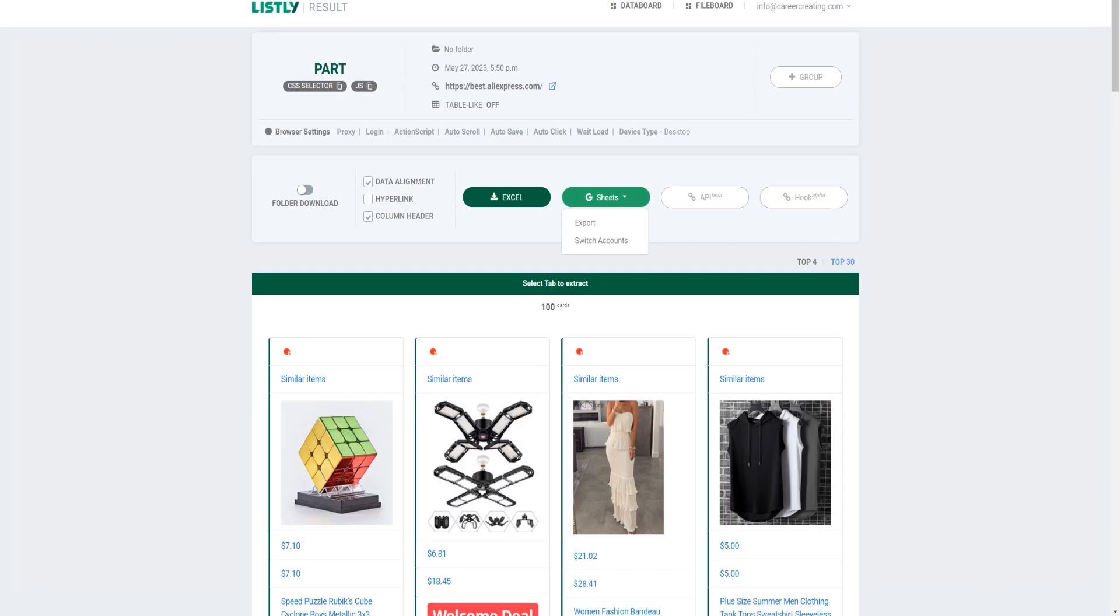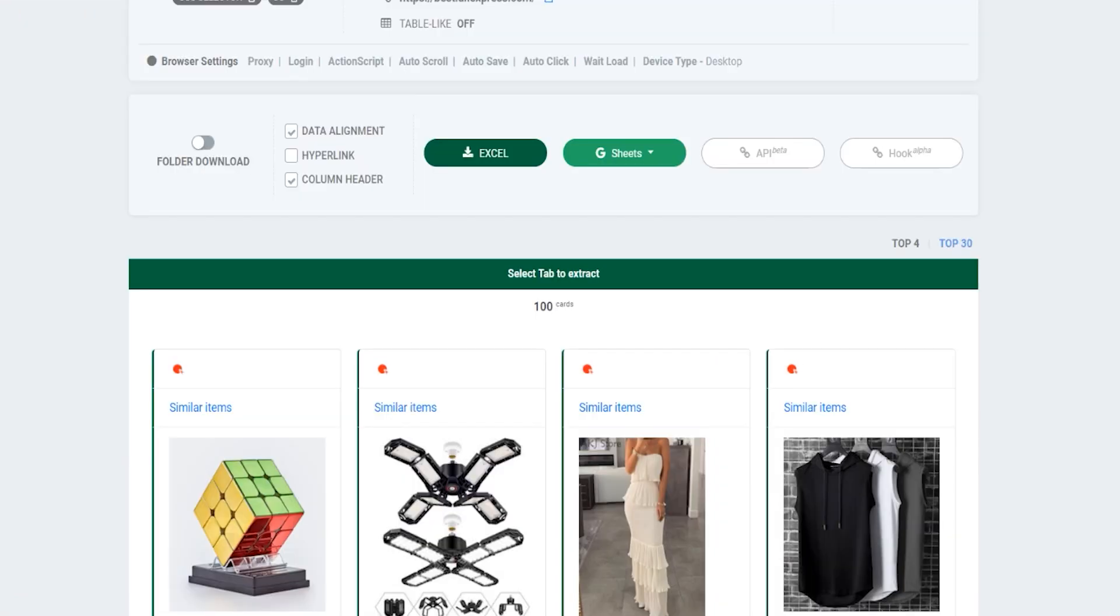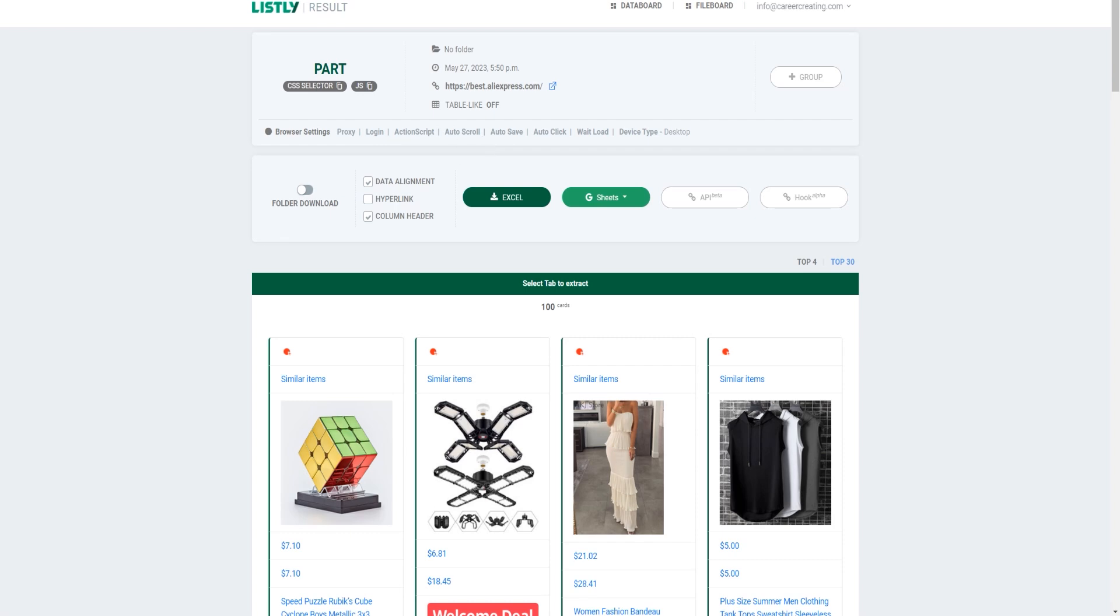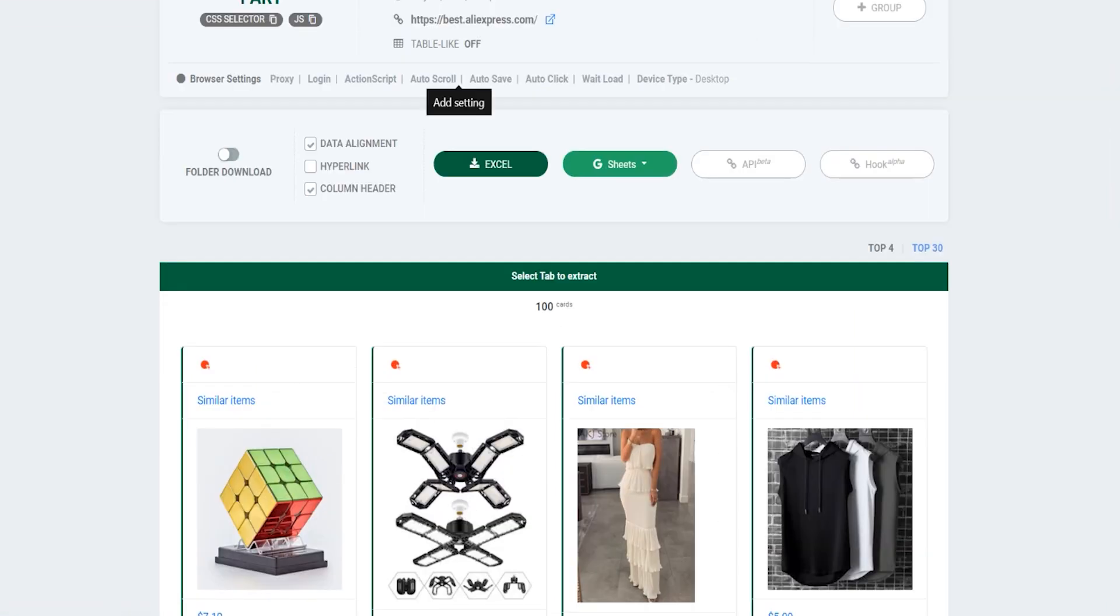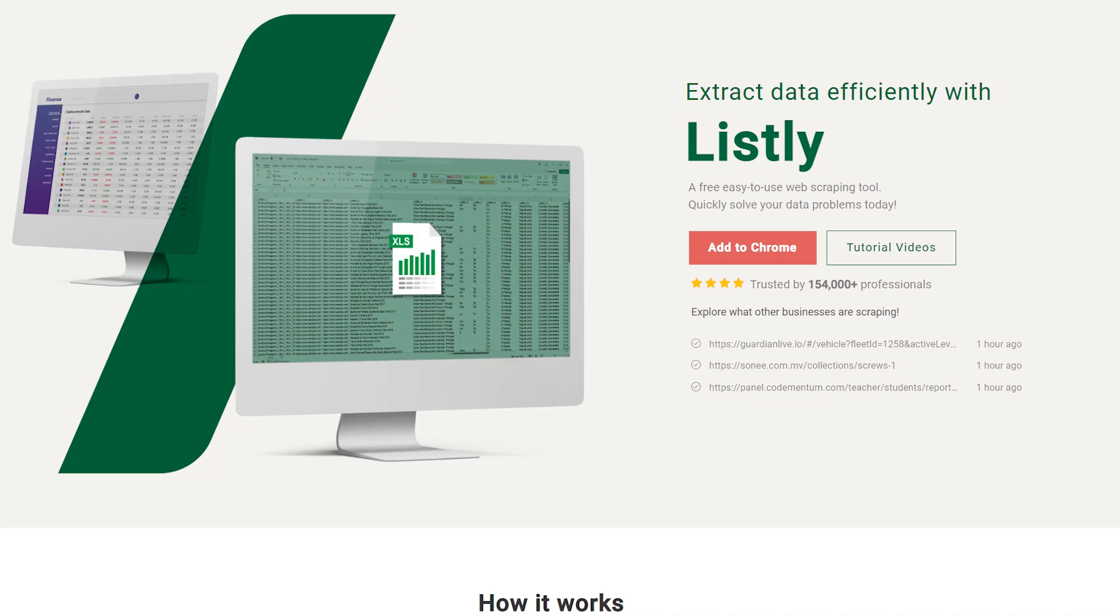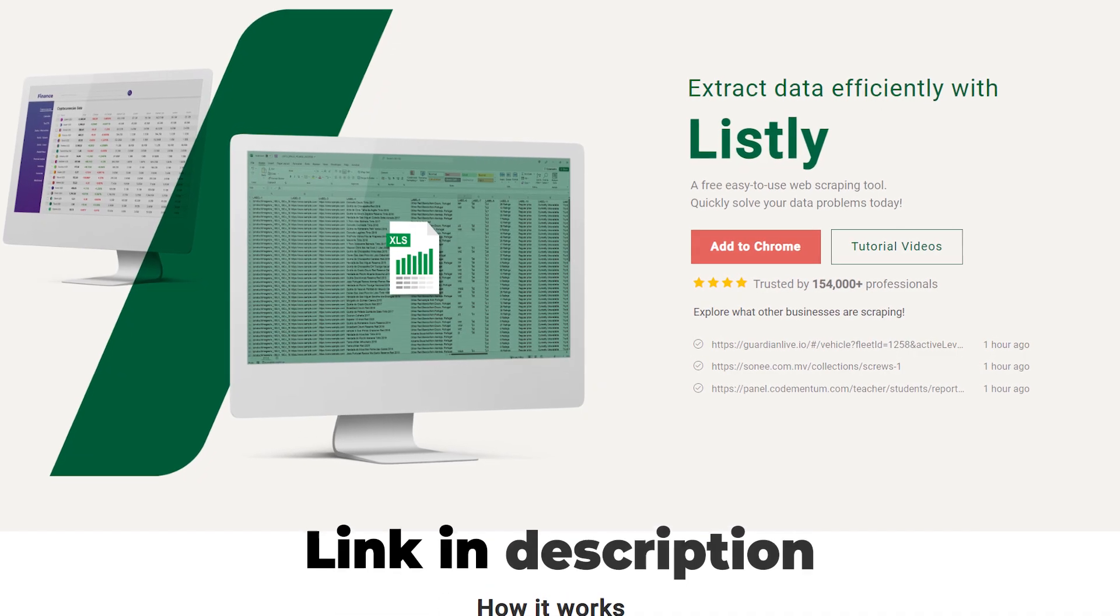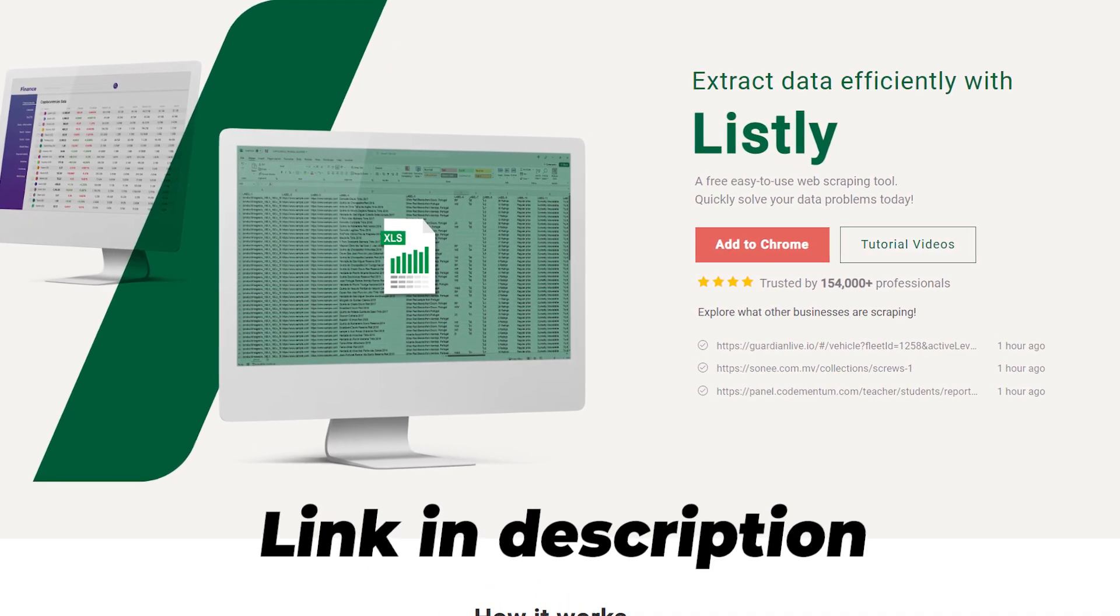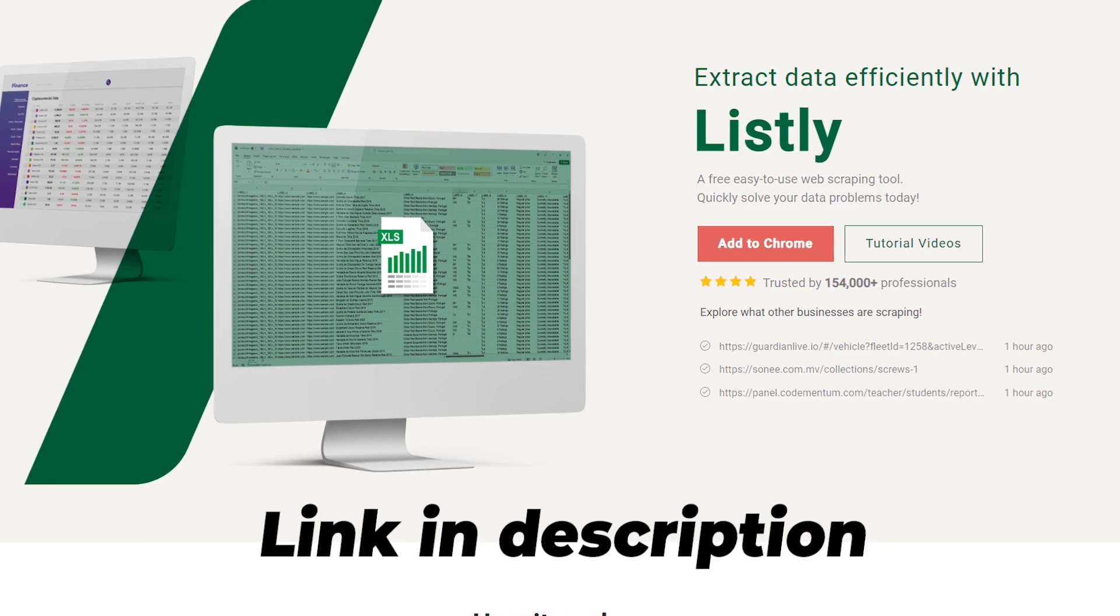And as you can see, the cool part is that you can actually get this right into Excel or Sheets. There are also a lot of premium features that make it way easier to scrape data from the web, but I do recommend that you sign up for the free plan first and then you can just upgrade whenever you need these amazing features. So, just head to Chrome extensions and then add Listly to your browser or just head to Listly.io to get started creating a free account.